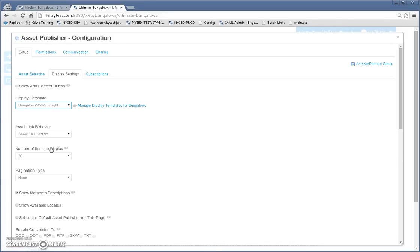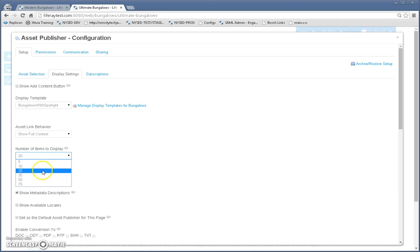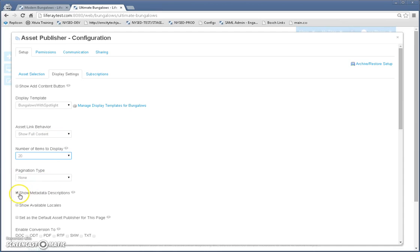This is another application display template I created that shows three articles on top with a bigger image so that they're highlighted as the latest three articles. And we're going to go ahead, we'll leave that as 20, leave that show full content. We won't have any pagination on this page.